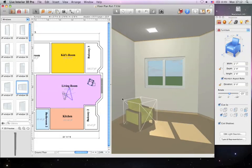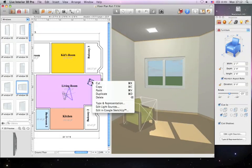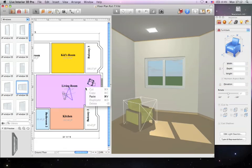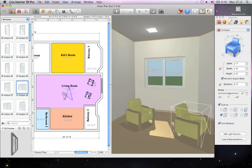You can duplicate, copy and paste objects by right-clicking on them. Objects pasted in the 2D view will be pasted to the position of the mouse cursor.